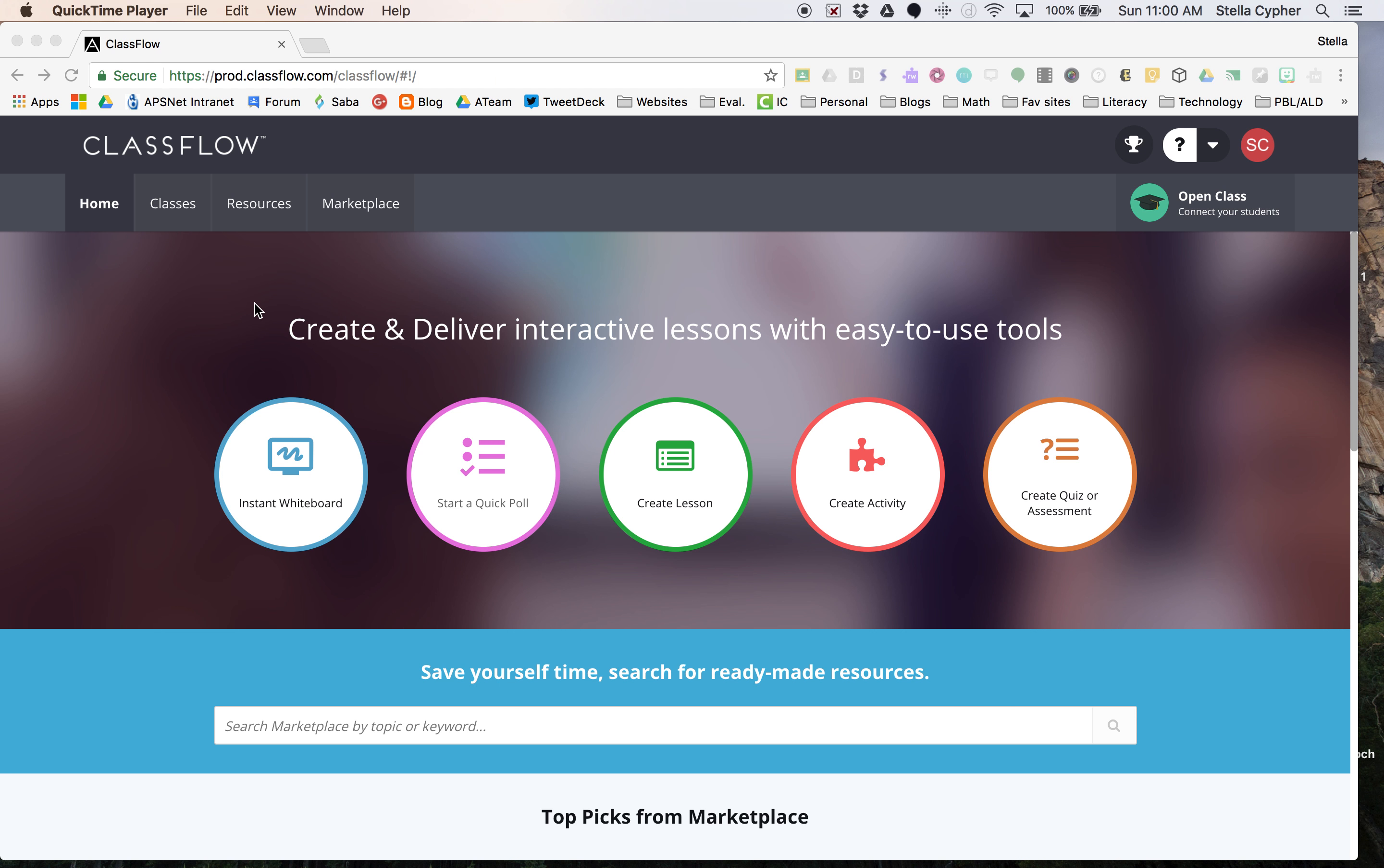ClassFlow has automated the creation of activities that you can include in your lessons, do as a whole group on your Promethean board, or send individually to your students. There's a large collection of types of activities you can do, so we're going to learn how to build a couple of them.